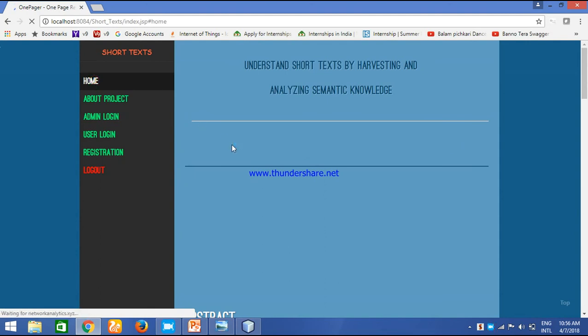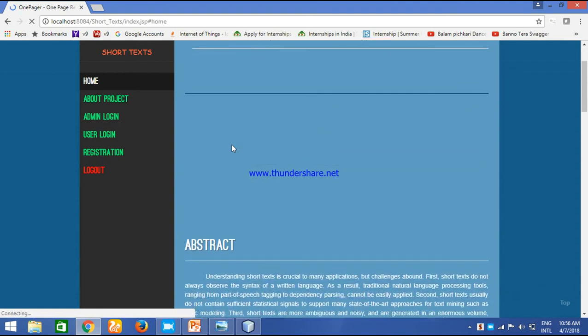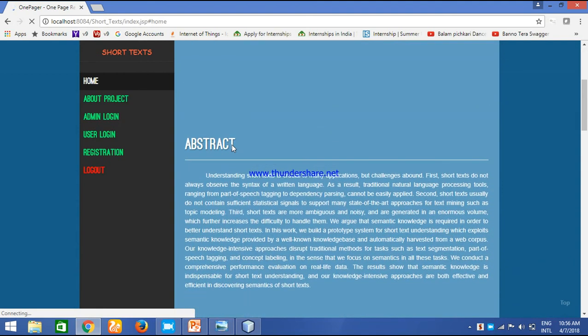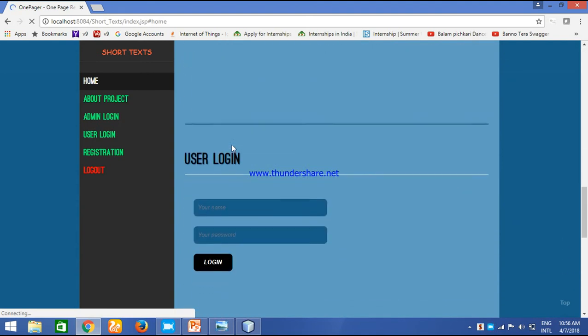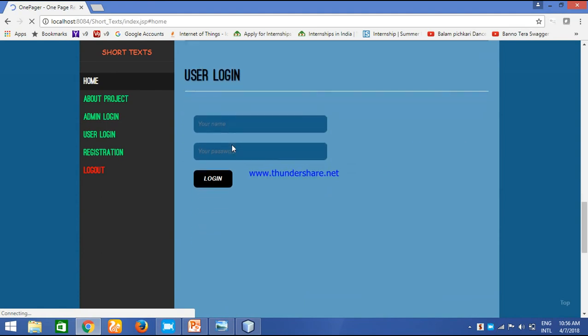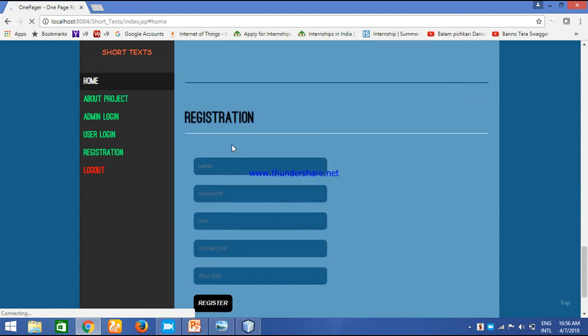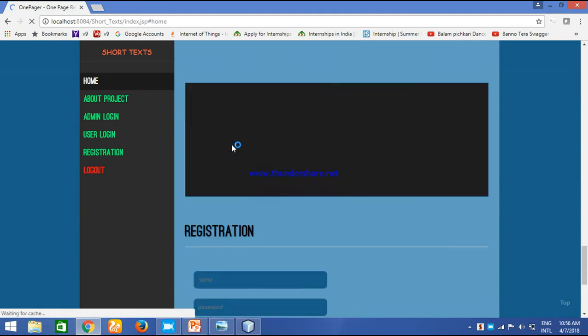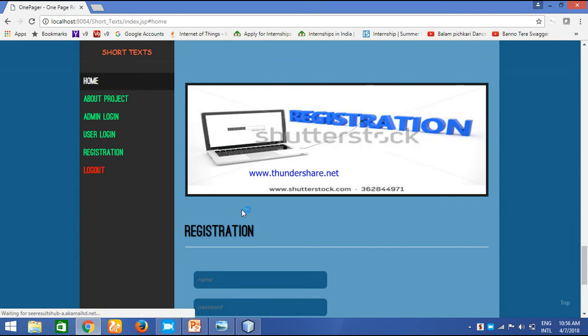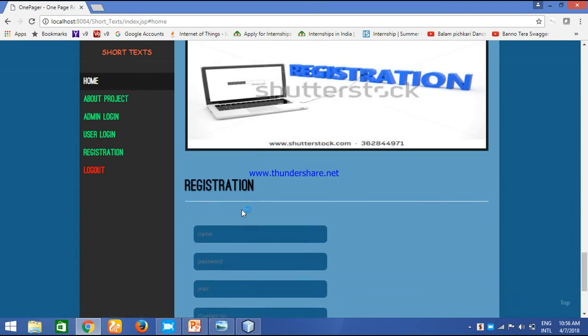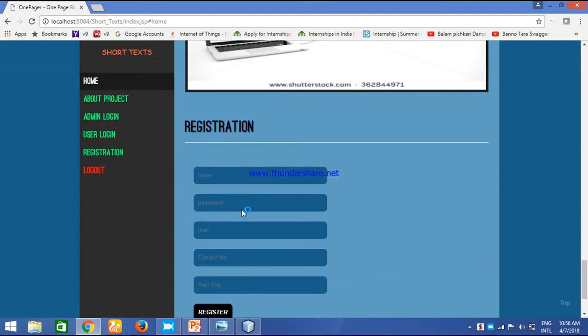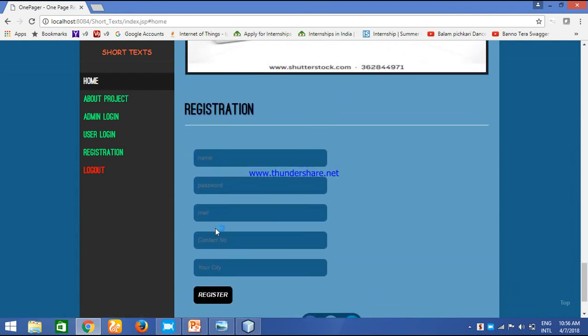Whatever I have shown is for admin, admin is a super user, and the already existing user. Then what about a new user? If you want registration, we have registration over here. We need some details like your name, password you want to set, mail ID, contact number, and your city. It will be a personalized and customized search, so we have separate accounts for that.